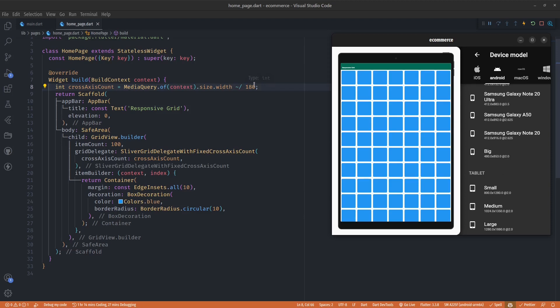So in order to create a responsive grid you just have to divide your screen width by a particular number you are interested in, depending on the number of columns you want, and just assign that value to the cross axis count.